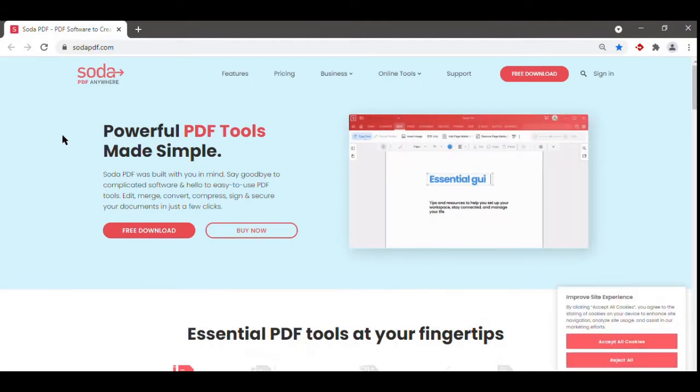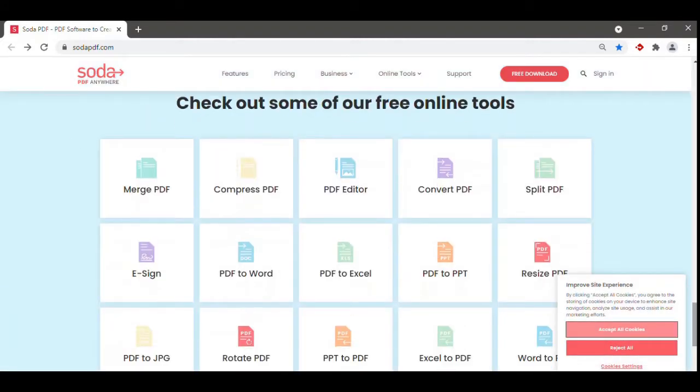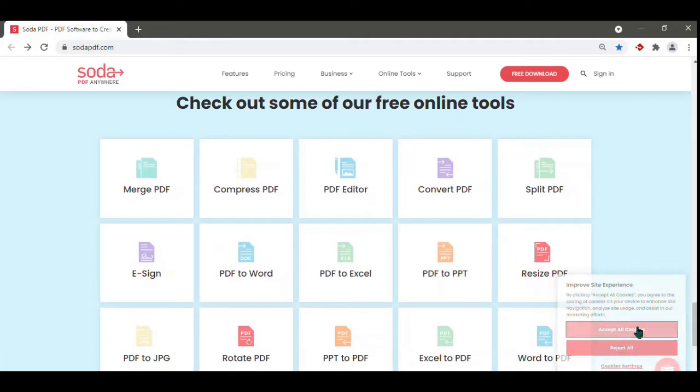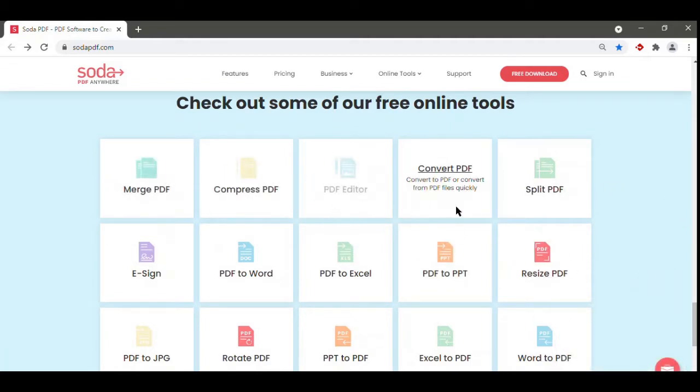SodaPDF is an easy-to-use document management software with a desktop and online software solution. We also have free online tools which you can use for simple document tasks.